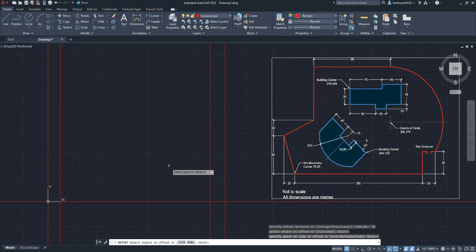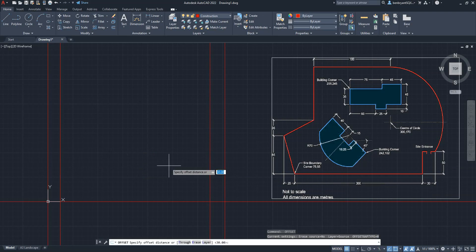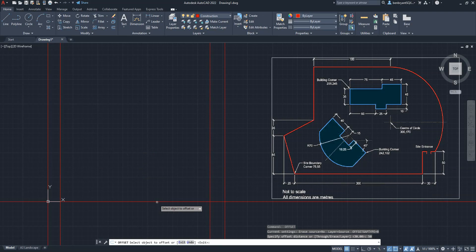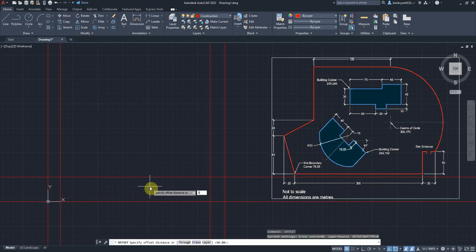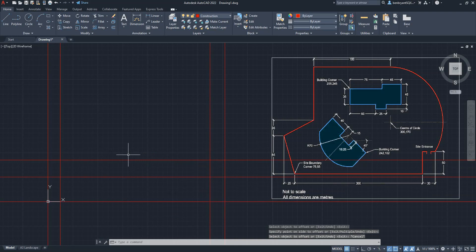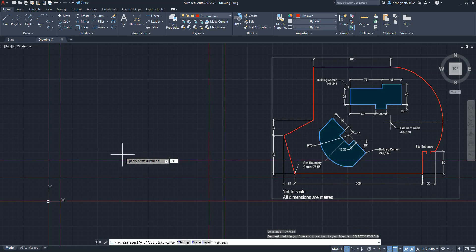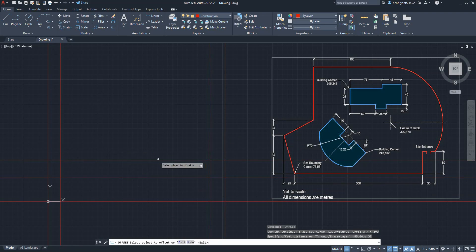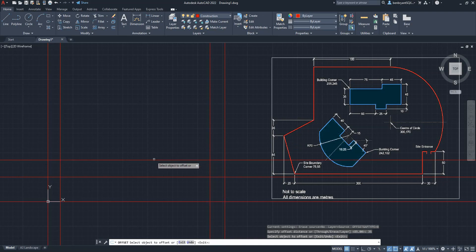Now I'm going to do 50 up, then 85 up from the same base, and 35 from this top zone here up as well.